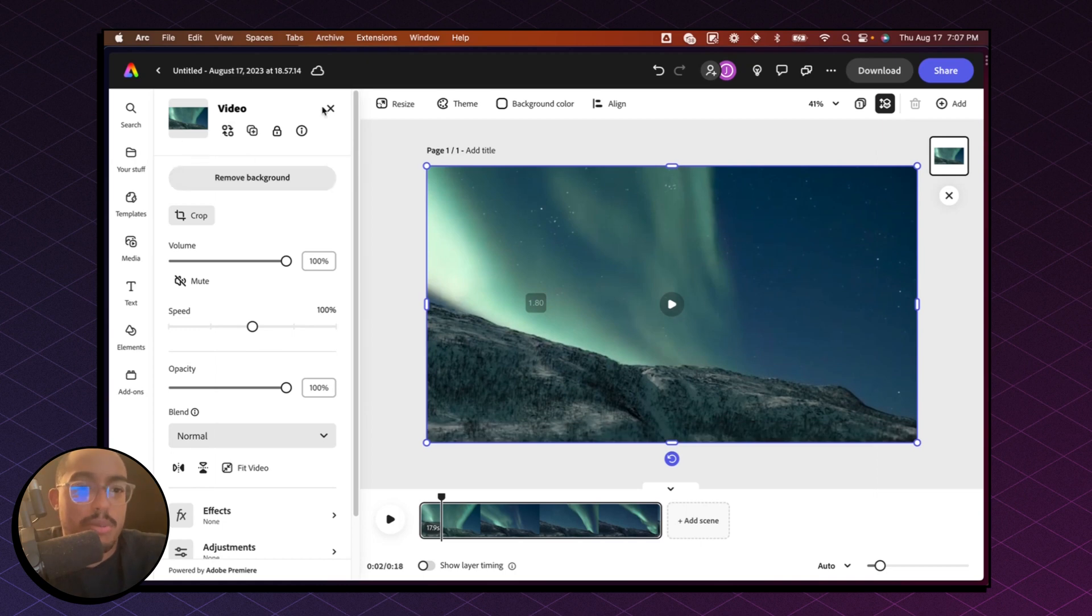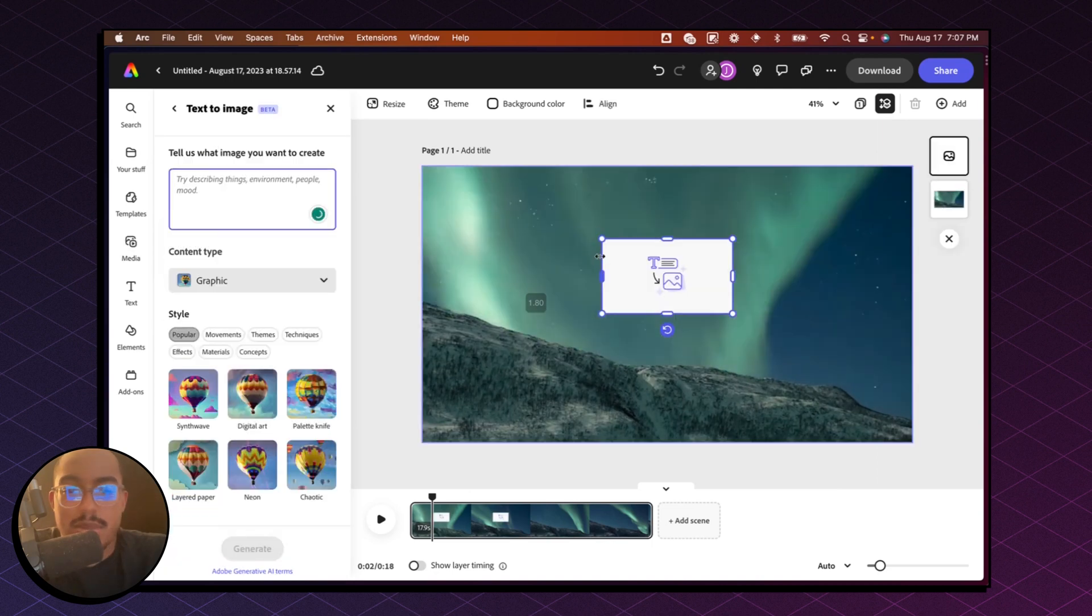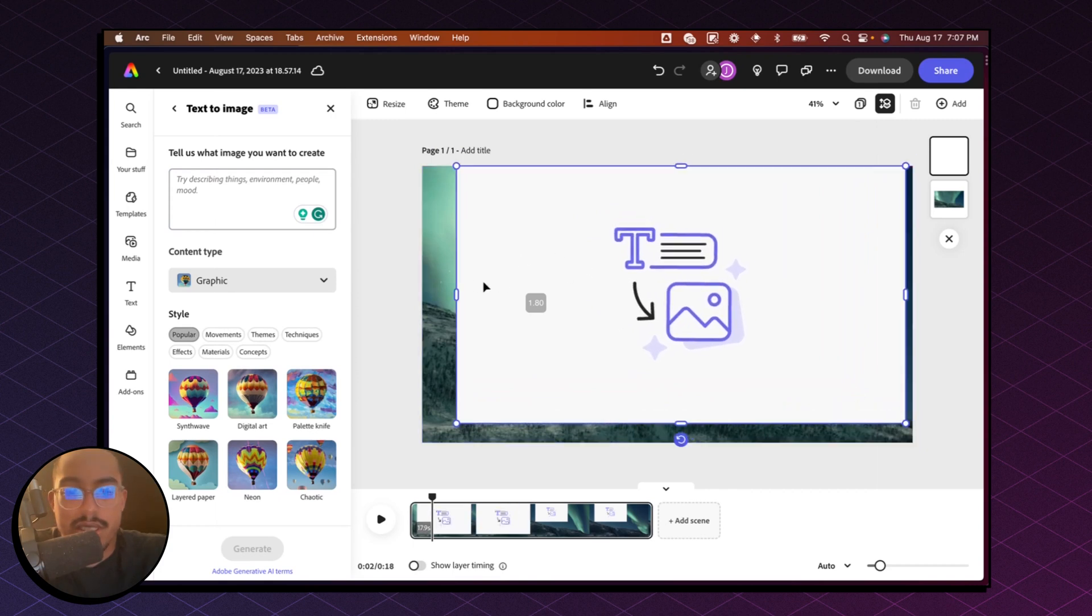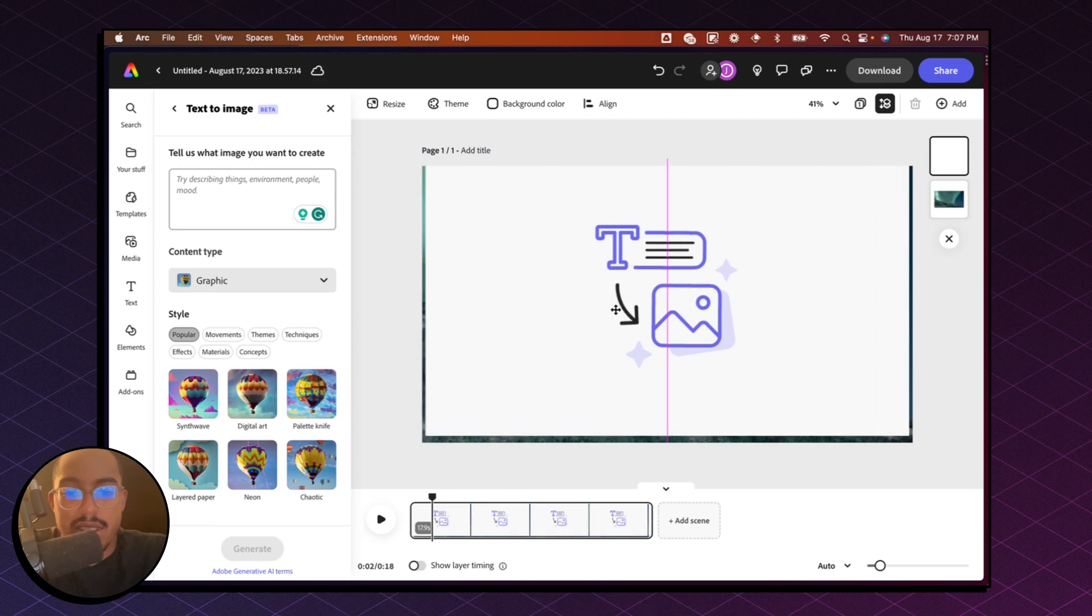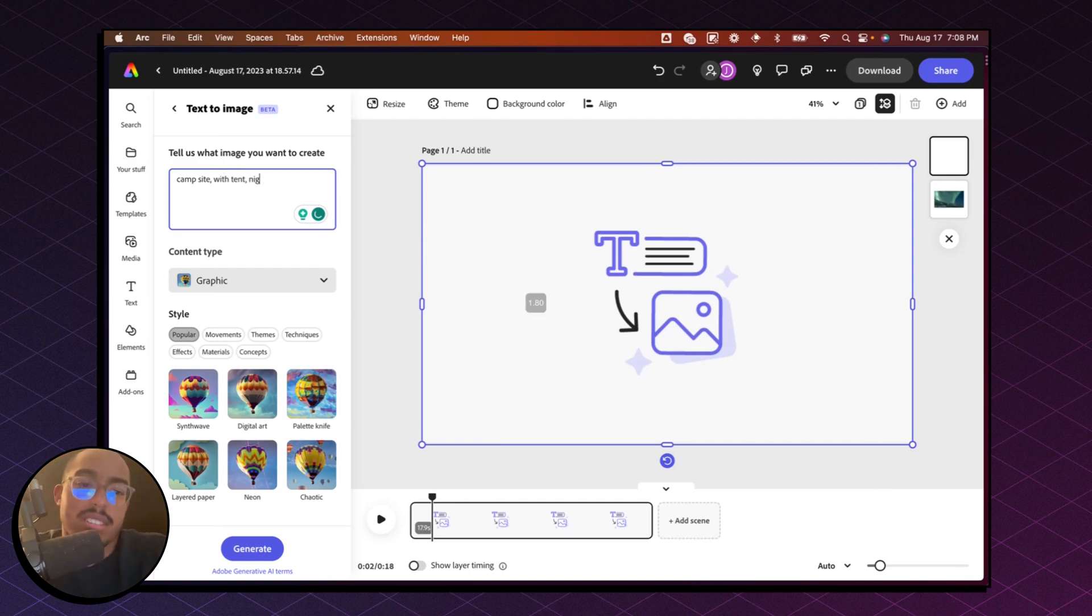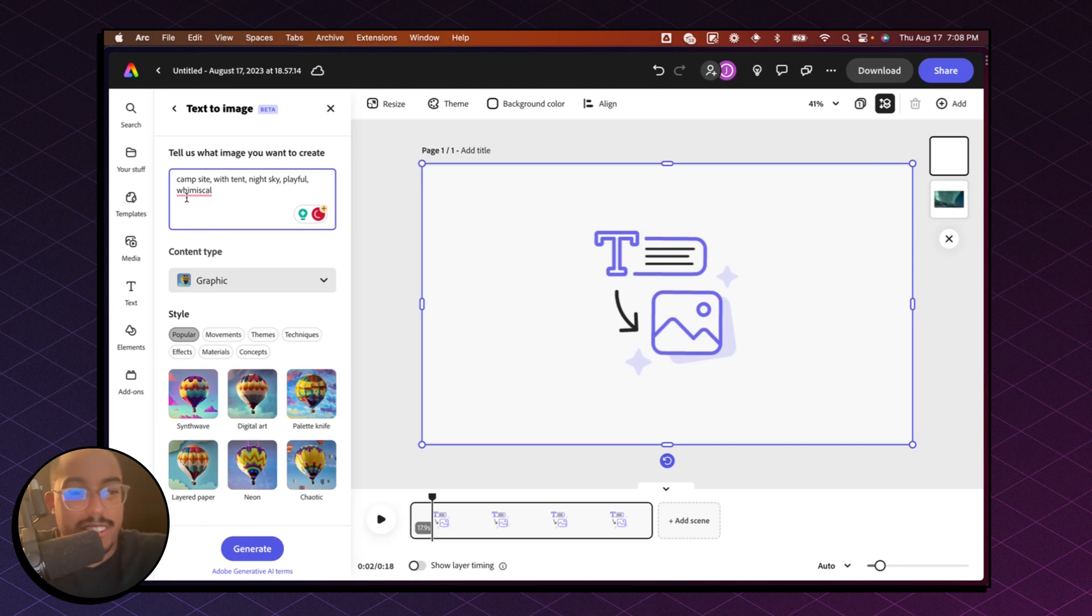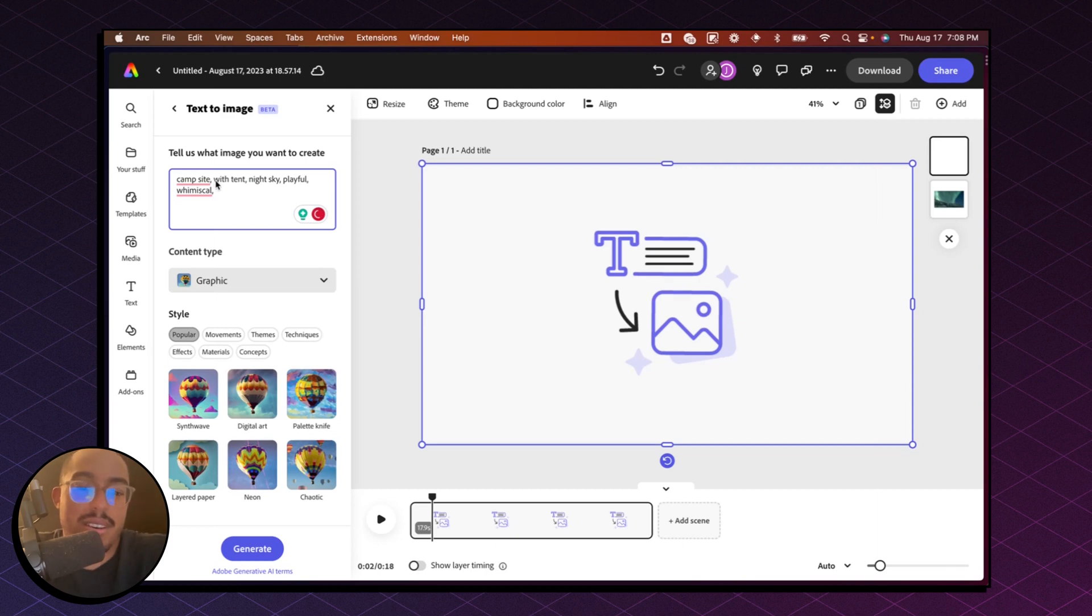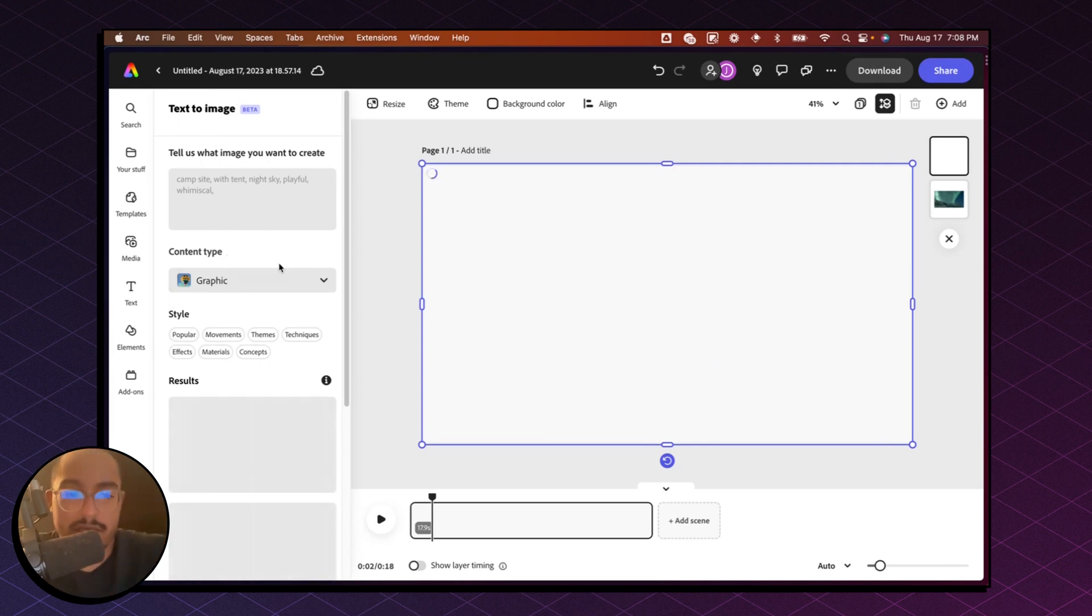So let's go back to photos and do text to image and we'll do widescreen. And we'll just make this the size of our screen. And then I'll do campsite with tent, night sky. Campsite with tent, night sky, fearful, whimsical. Still spelled it wrong. It's the problem with AI and all these other tools. Can't really spell anymore. Okay, campsite with tent, night sky, fearful, whimsical. Let's just see what it comes up with.